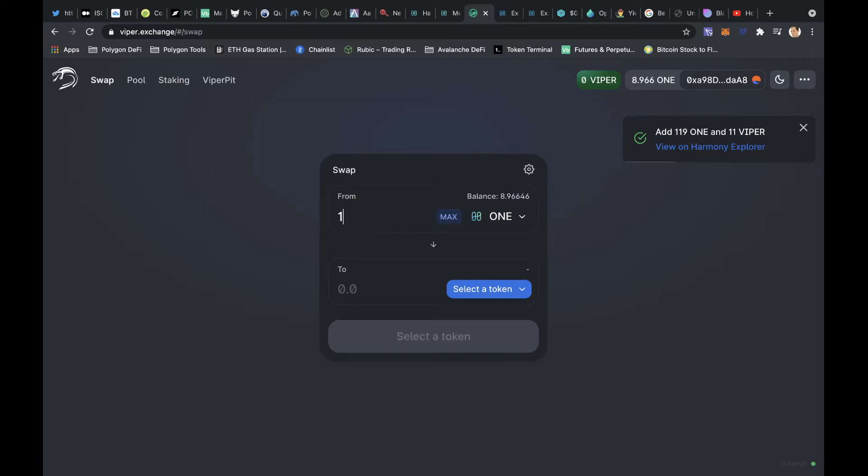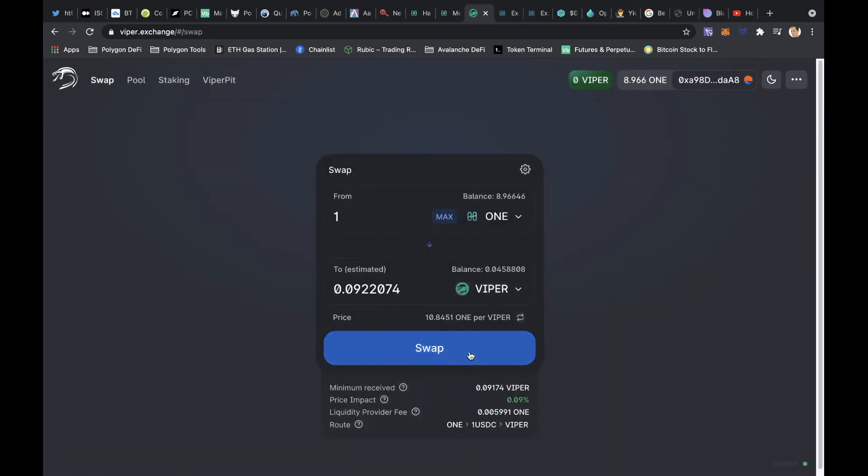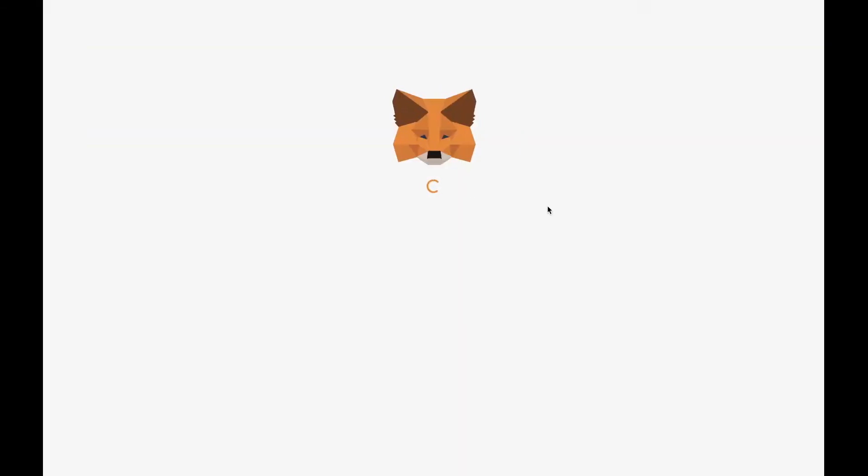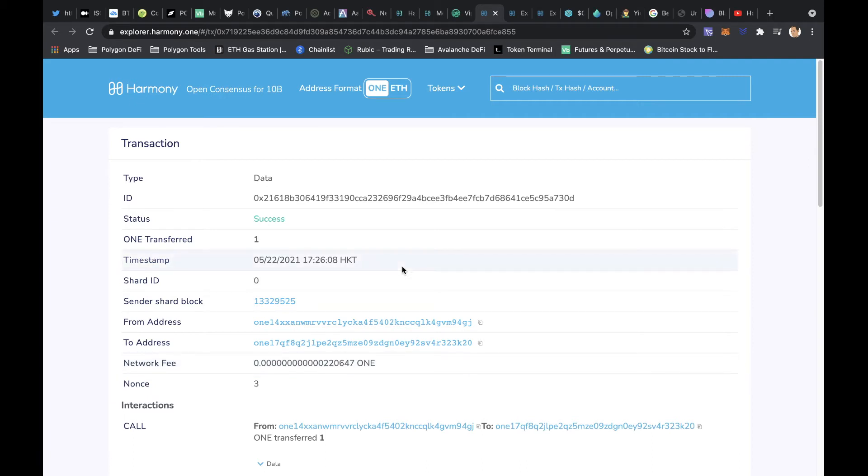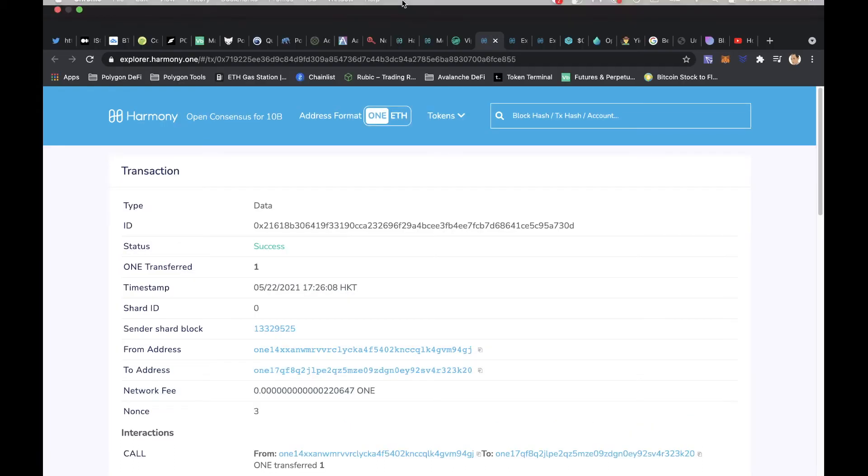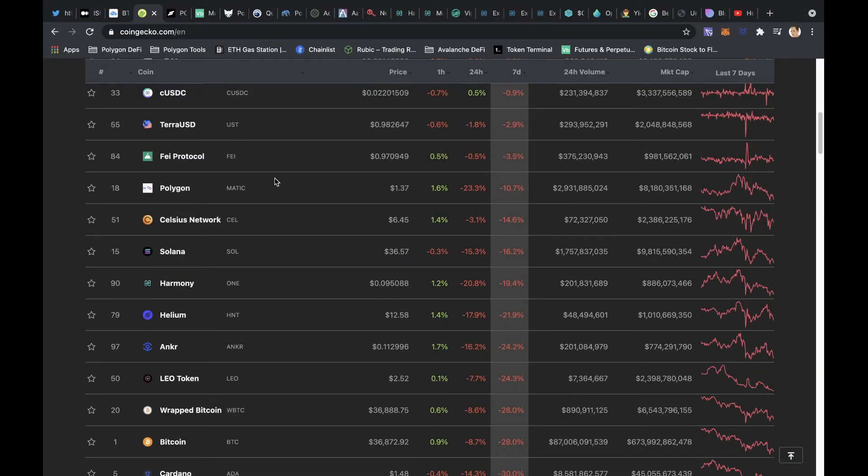Okay, let me try to show you. So ONE to Viper swap. Okay, so looking at the transaction on the Explorer, you can see the network fee is zero point many zeroes. Yeah, it's basically free like Matic. Right, how much is ONE Harmony? It's like super cheap. It's like only 20 cents or something like that. Harmony is just nine cents.